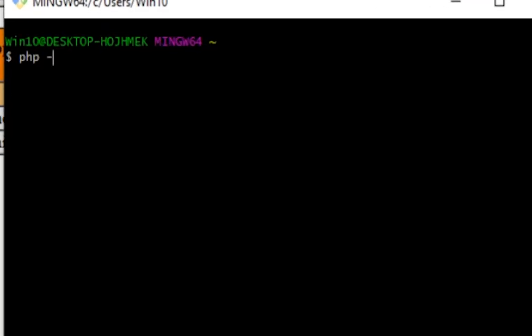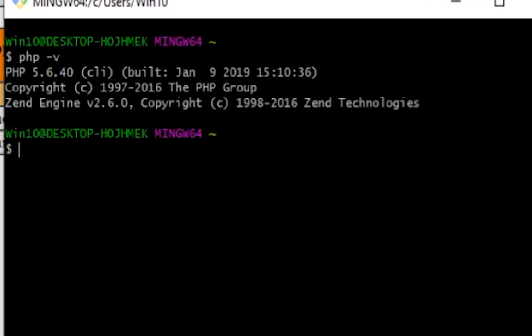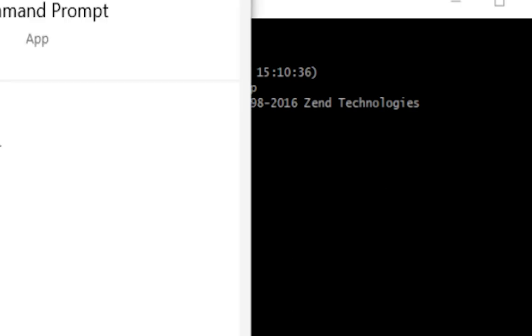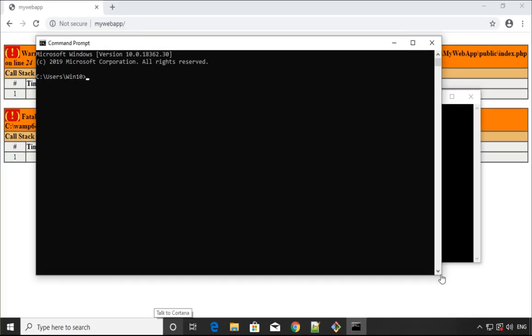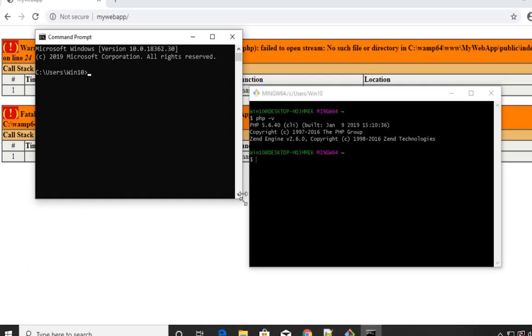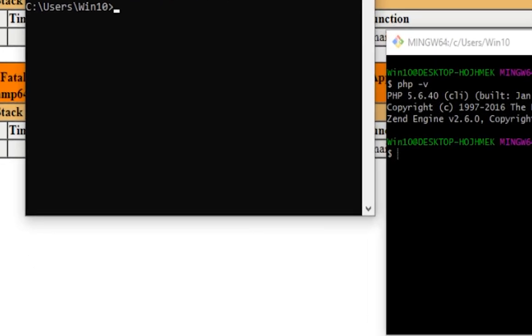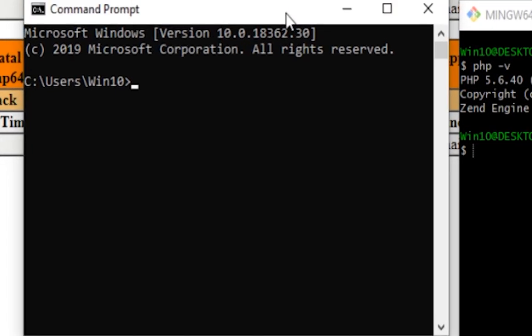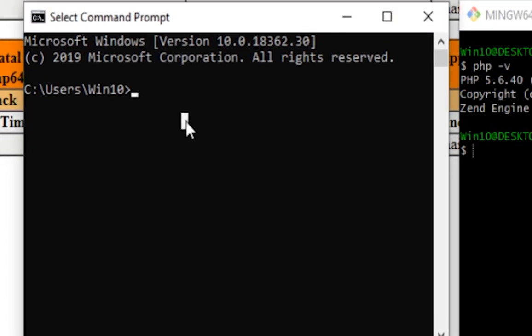Let's open Git Bash and check the PHP version. In my case, as you can see, it's version 5. I will open a command prompt from Windows as well just to make sure it's the same.